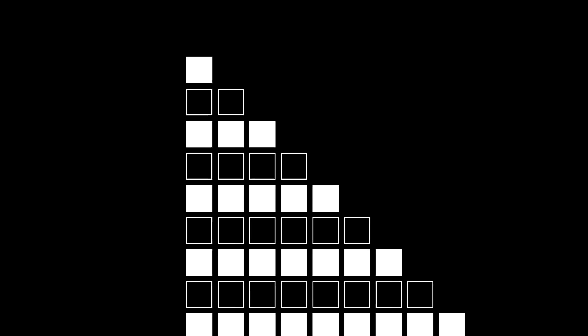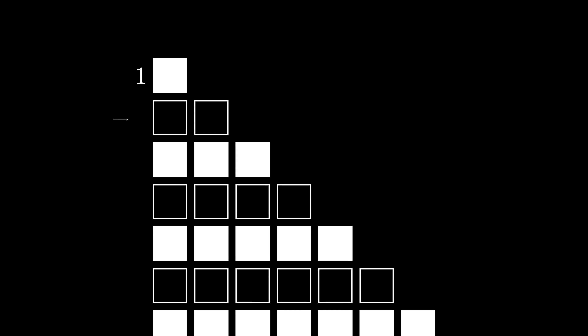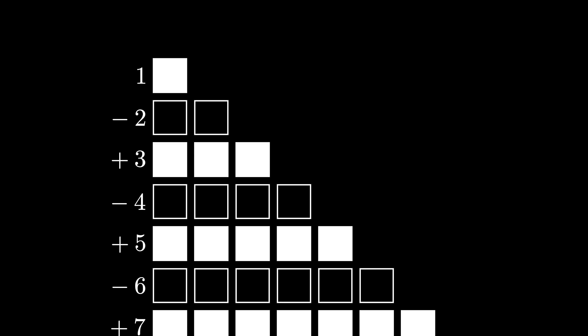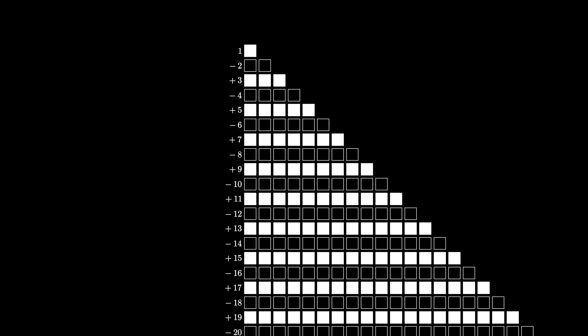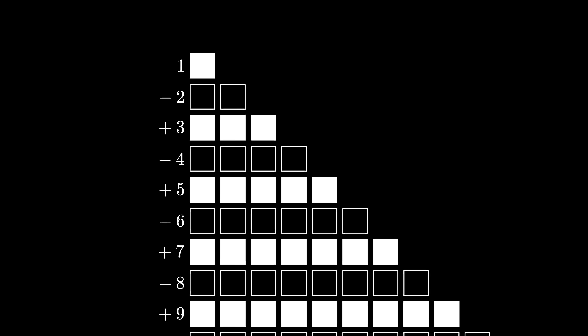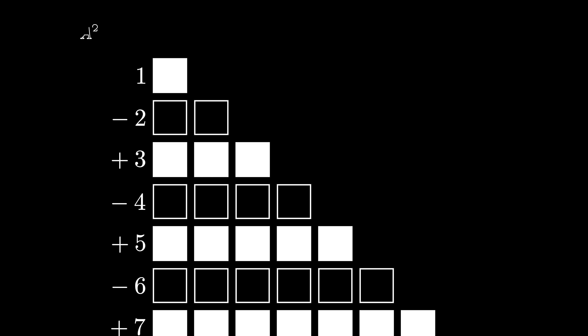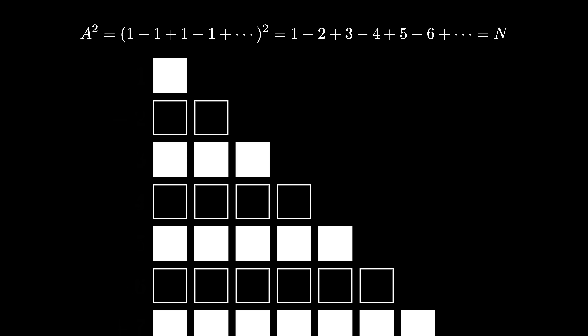This infinite checkerboard diagram goes on forever, but now we have a particular trick: we take each column and shift it down — specifically, we shift column i down i spots. The resulting diagram has 1 solid square in the first row, 2 hollow squares in the second row, 3 solid squares in the third row, 4 hollow squares in the fourth row, and so on — odd rows with solid squares and even rows with hollow squares. That means we've produced our representation for the alternating sum of the positive integers: A squared equals 1 minus 2 plus 3 minus 4 and so on.